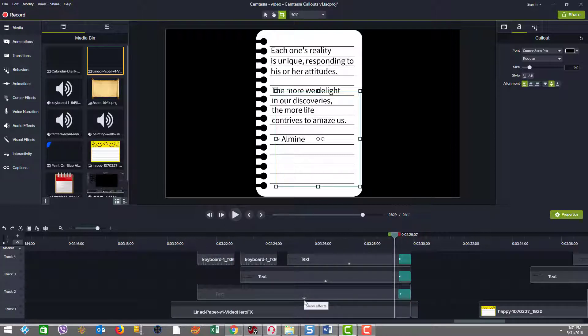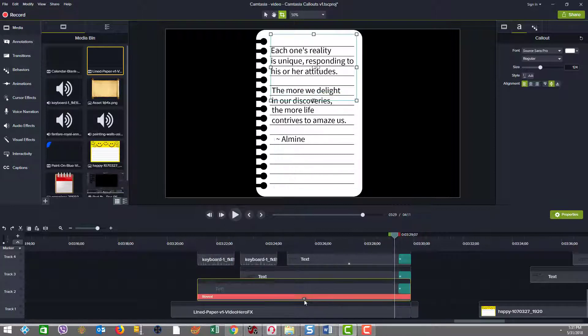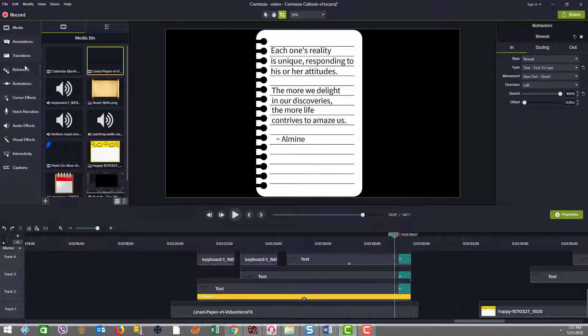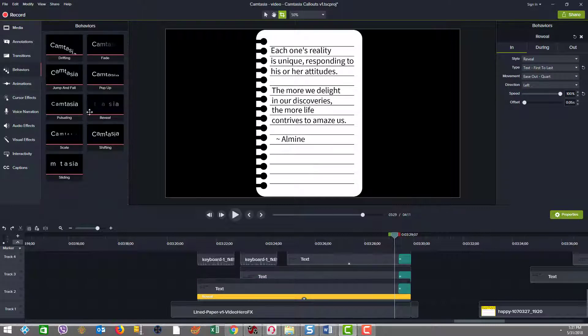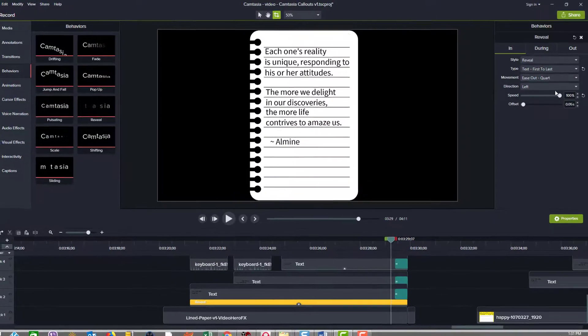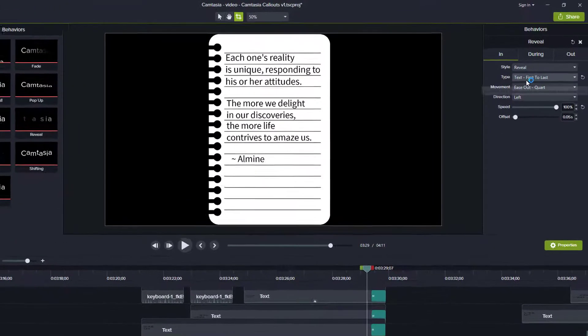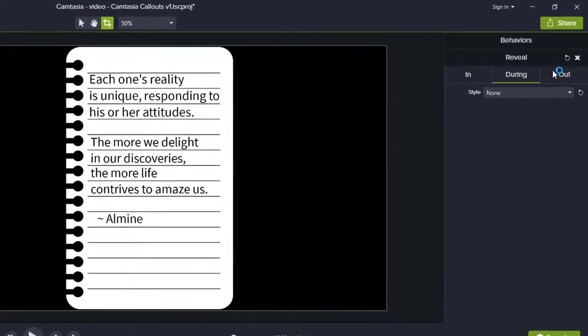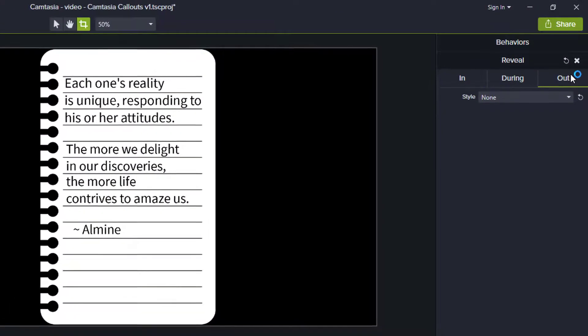The text effect is done with something called the reveal behavior. And the reveal behavior, as you can see here on the right, has various parameters. So there's an in, a during, and an out. Now,